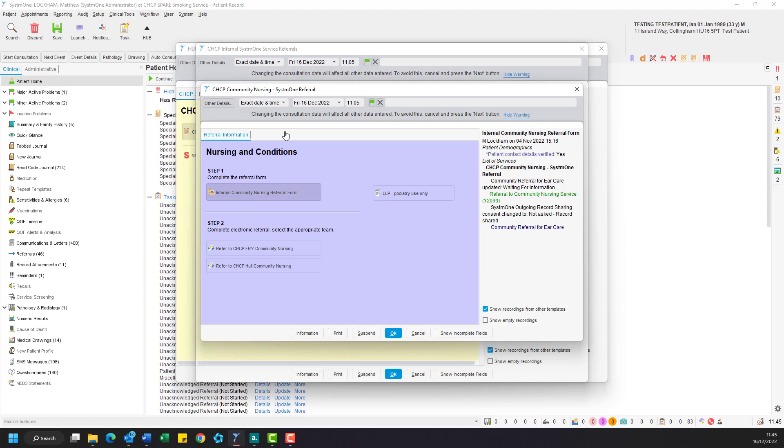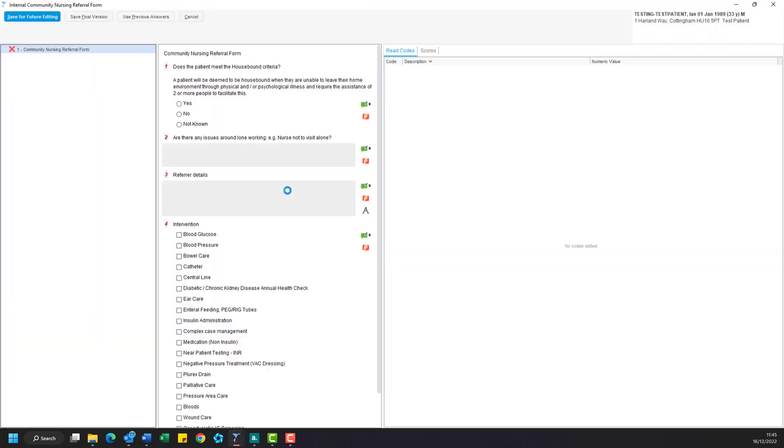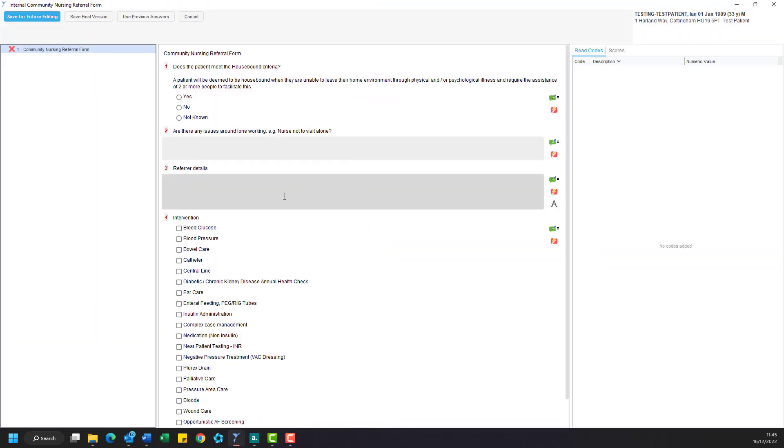Step one, once we have opened the service template, is to complete the referral form. Select the correct form from the list and it will open a questionnaire. Now that our questionnaire is open, we need to answer all the questions that have a red number as these are mandatory. So now we'll answer the questions one by one.